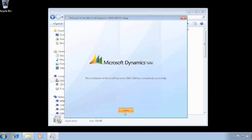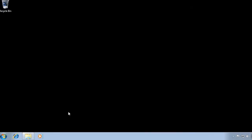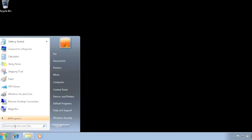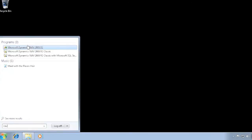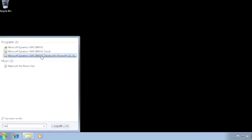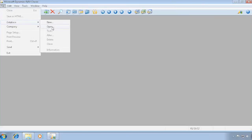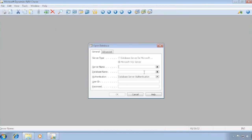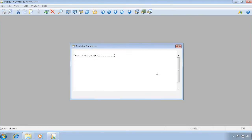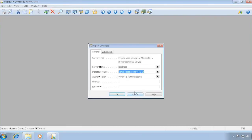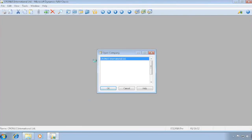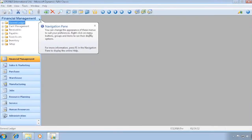It finished installing. If I take a look here, I now have the 2009 role-tailored client, 2009 classic native database and SQL. So let's open up this one and first connect to the database — it is just localhost and it needs to be Windows authentication. Then you can look up and here is my demo database, and I have my Cronus International company in here.